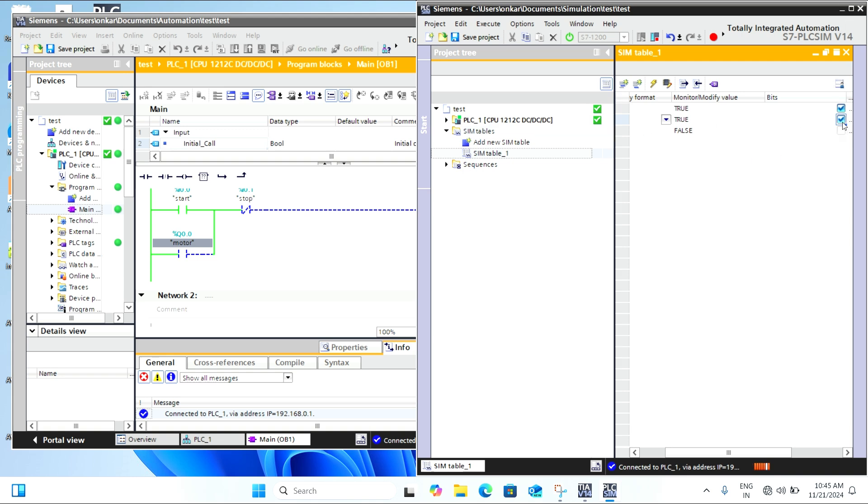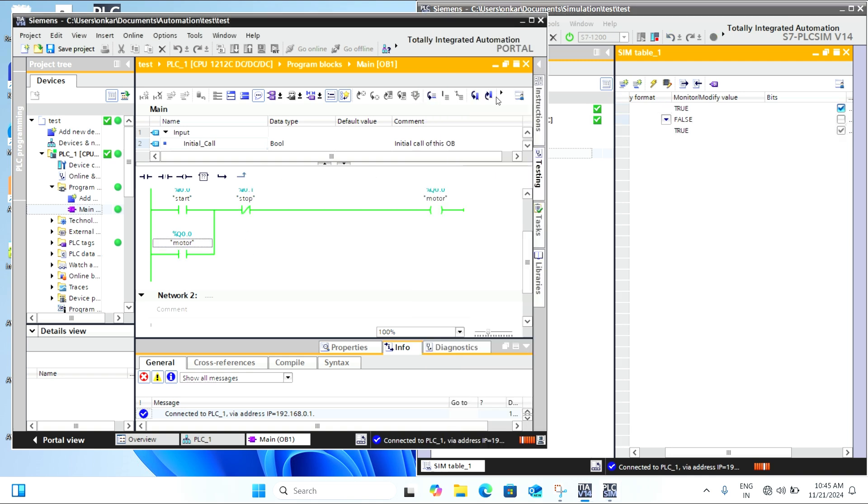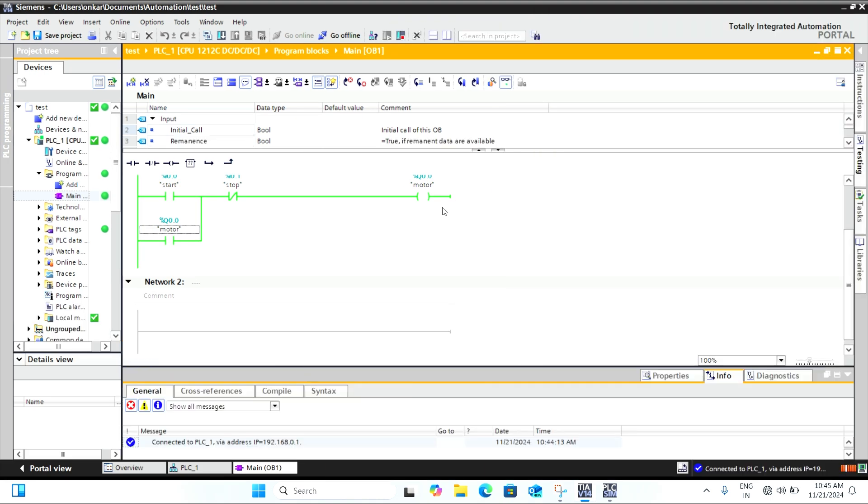Another great feature in TIA Portal is monitoring and debugging. You can use the Watch Table or Online Diagnostics tabs to check real-time values of variables.